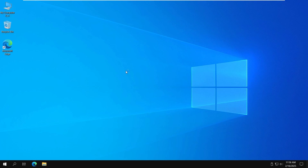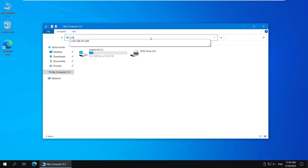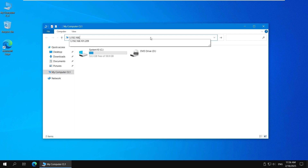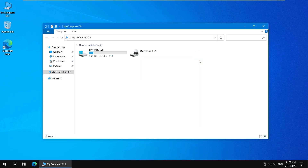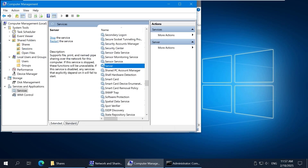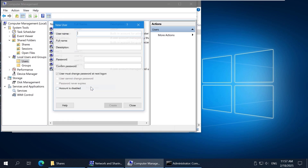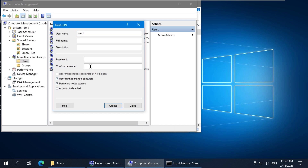I'll log off and log on to my second Windows machine to configure it to open the shared folder without entering credentials. Permissions for this user must also be configured in shared folder permissions and NTFS permissions. The credentials are requested because user 1 doesn't exist on the SMB server and permissions are not configured for this user. To bypass entering credentials, I have to create user 1 with the same password on the SMB server — my first Windows 10 machine. Go to Local Users and Groups, click Users, right-click the empty place, and click New User. User 1 is the username. Enter the same password for user 1 as it is on the second machine. Click Create. User 1 has been created on my first machine.